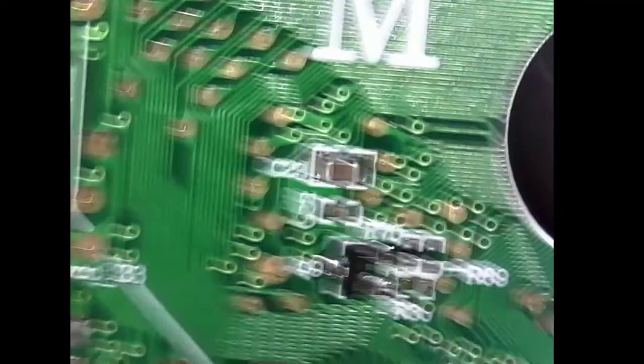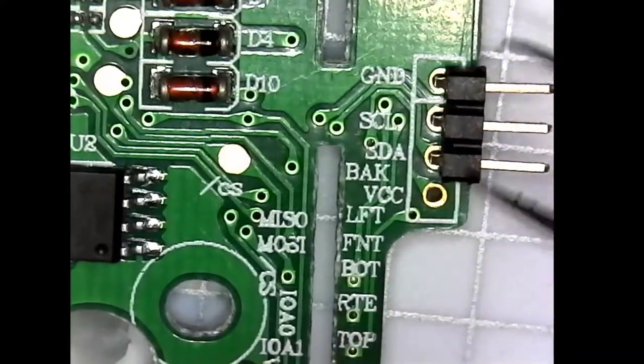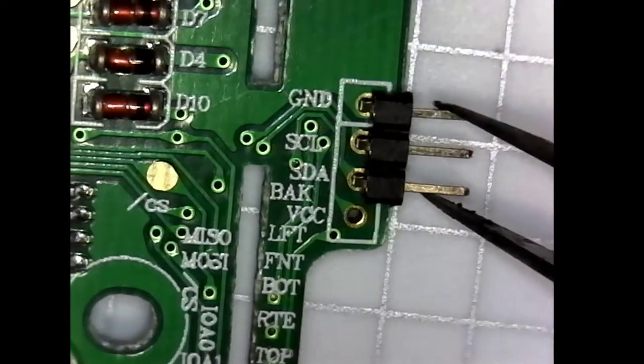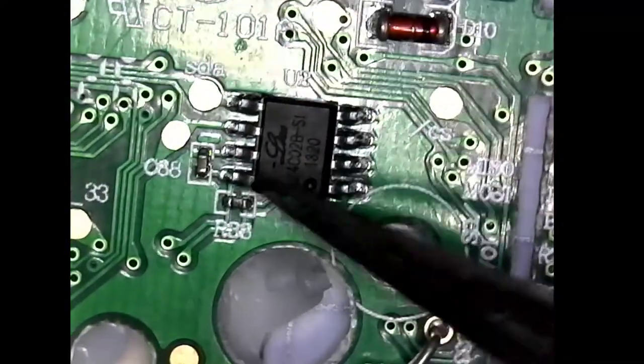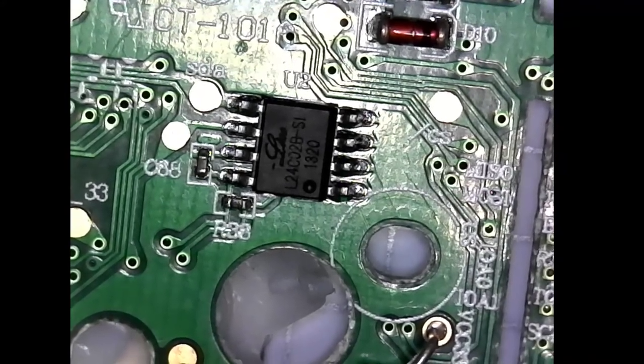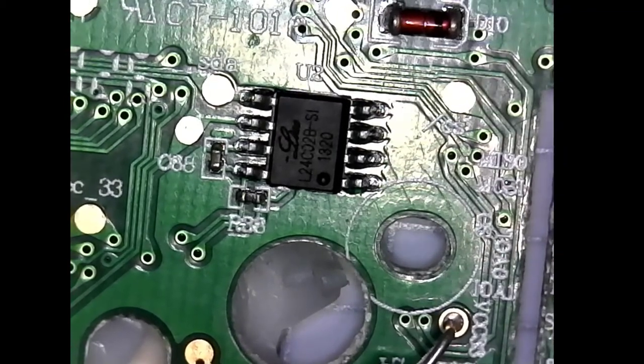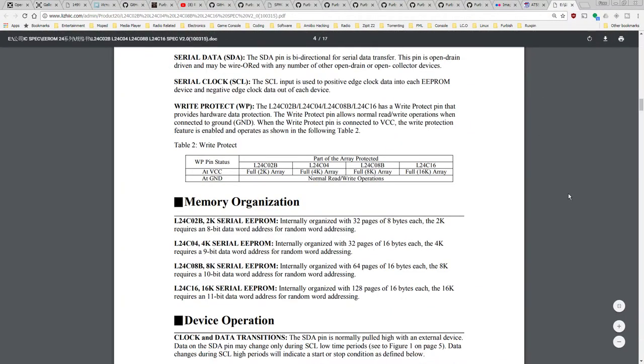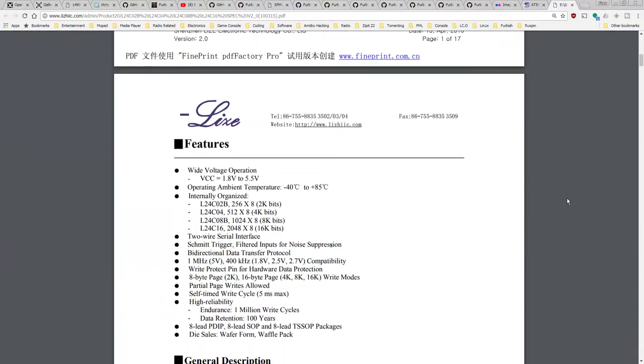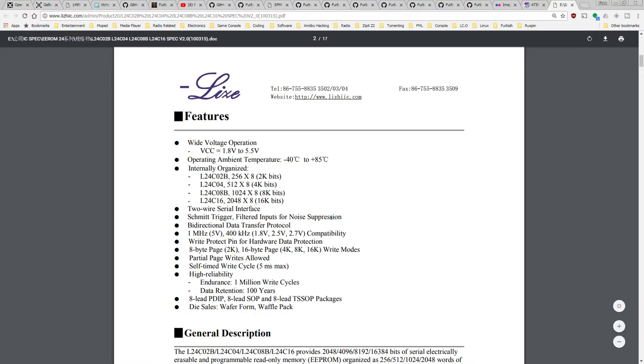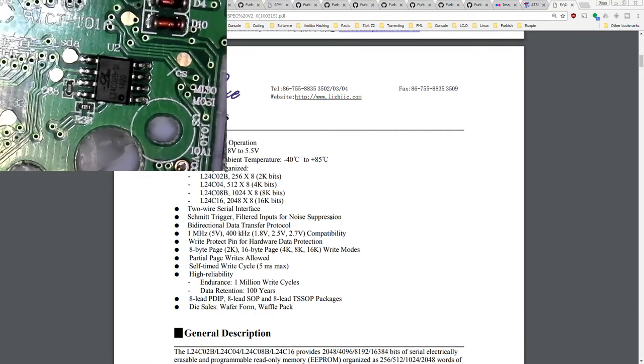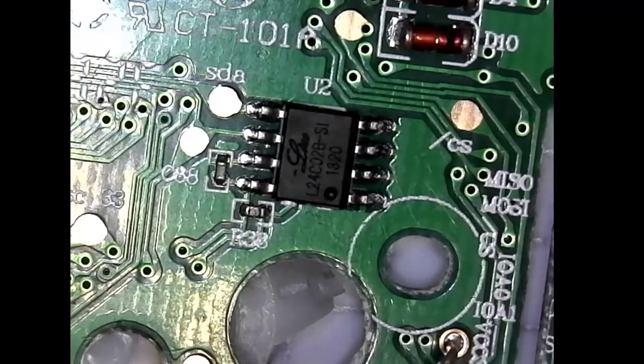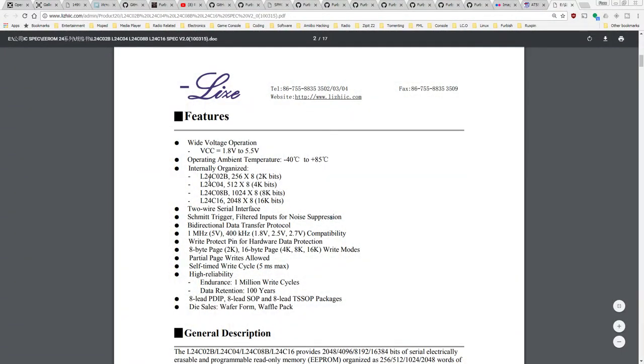So my query is: can we create a Furby lobotomizer by hijacking the I2C port which is located under the right temple and possibly communicate to the EEPROM, which if I remember the documentation correctly I believe it is 2k? Michael said that it was only 256 bytes, but if we go to the 24C02 data sheet, that's 256 times 8, that's 2 kilobytes.